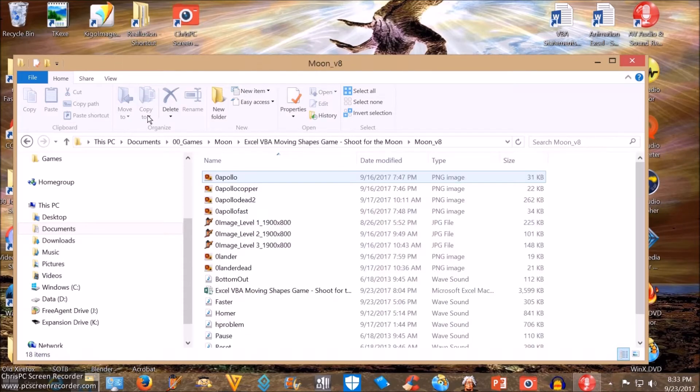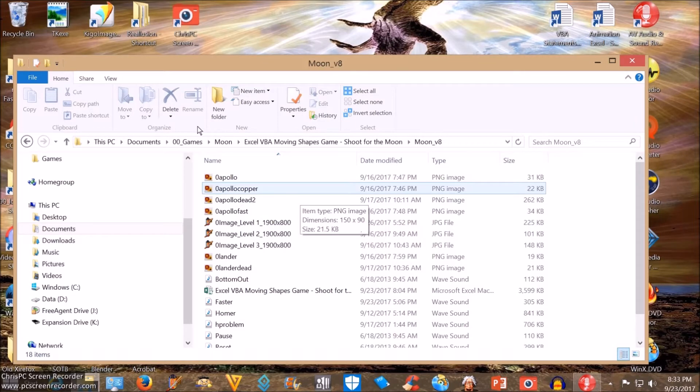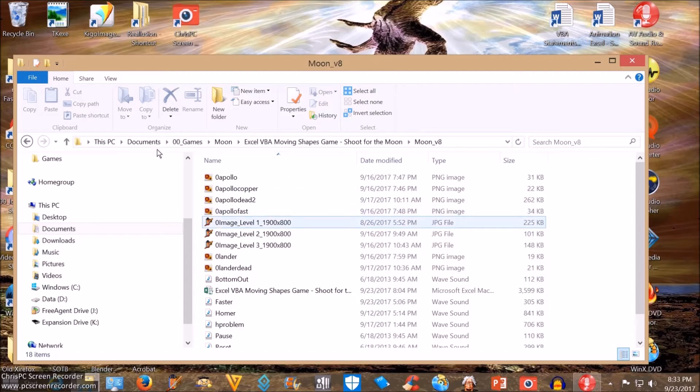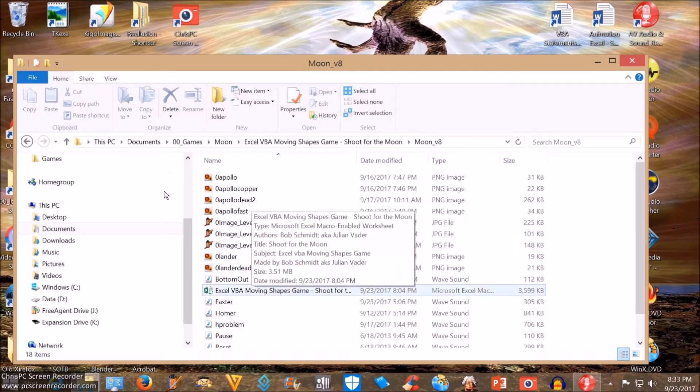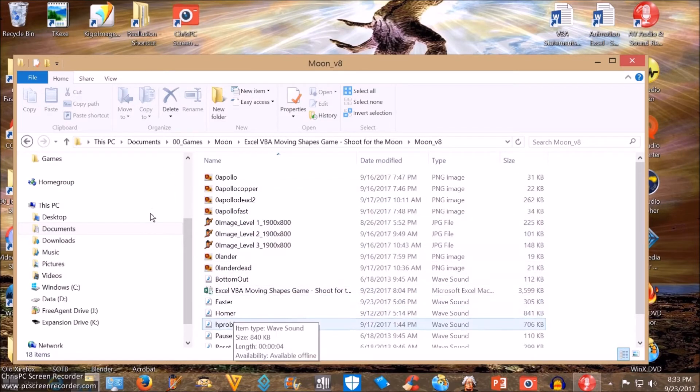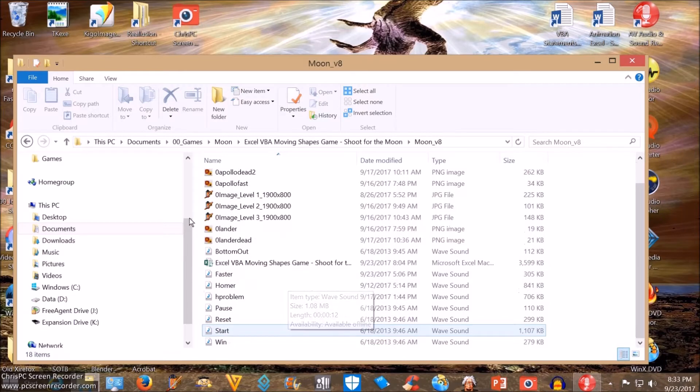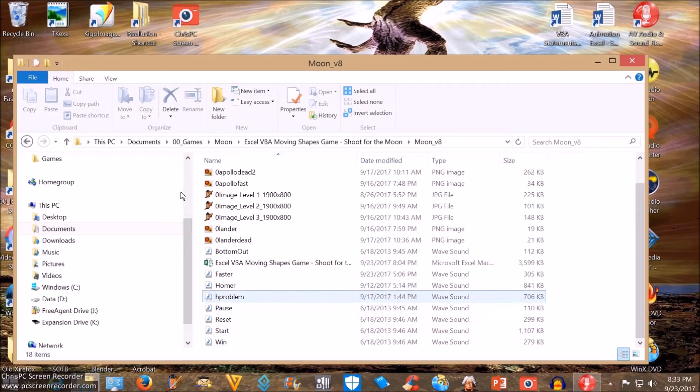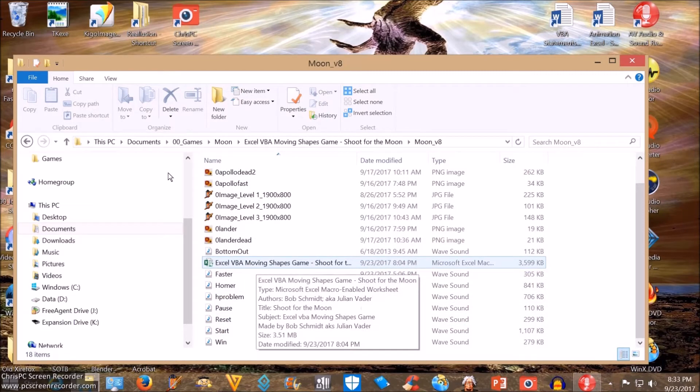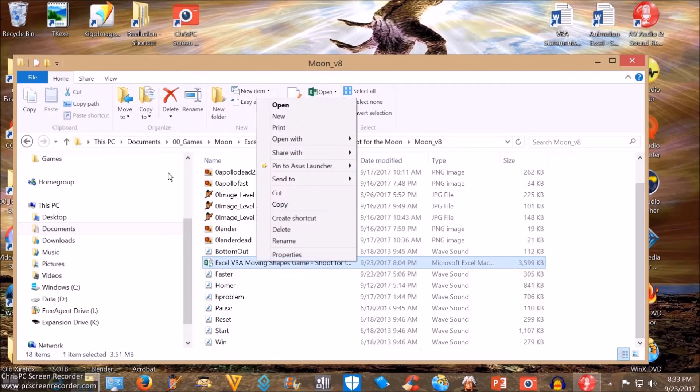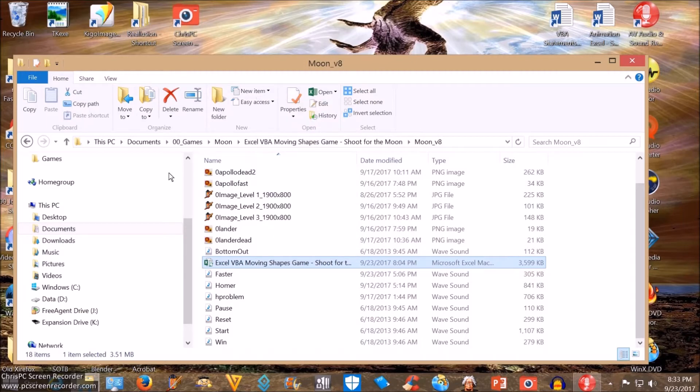The folder contains PNG images, background images, wave sound, and my Excel macro-enabled workbook, which is the game. We open it up.